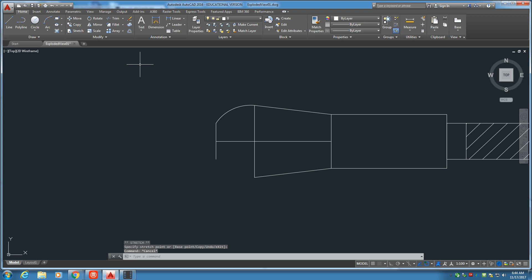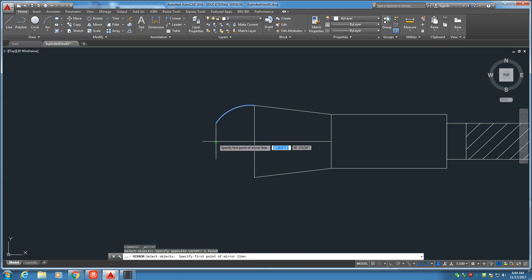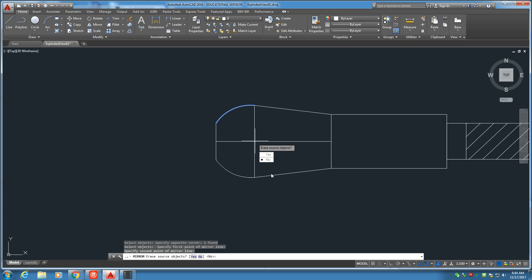Let's go ahead and mirror image that. Select it. Space bar. Click point one. Click point two. Do not erase the source object. Fantastic.